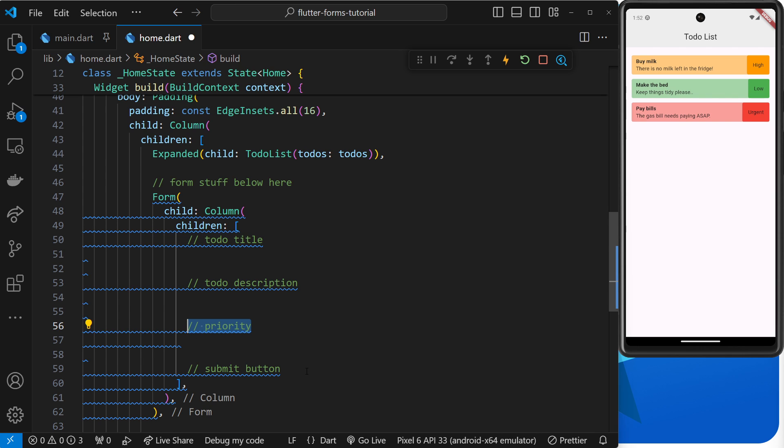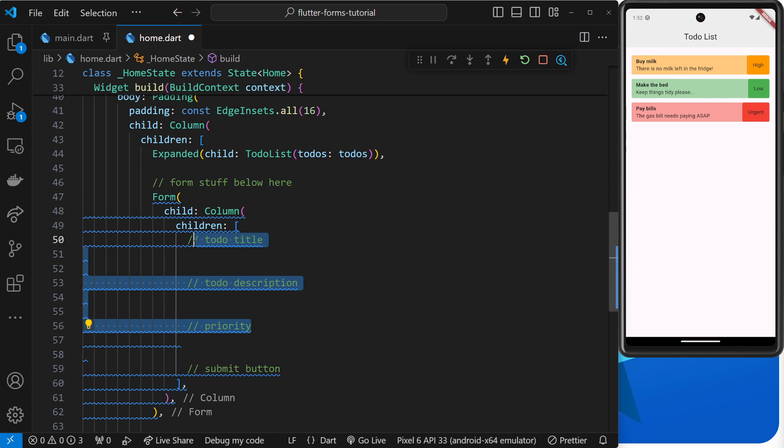What we'll be doing with this form is basically adding new todos. These are the three different things that each todo needs: a title, a description, and a priority. We're going to come back to the different form fields for these three things later on.